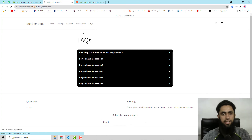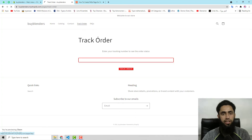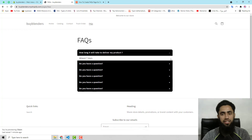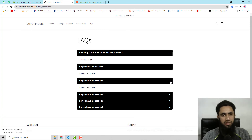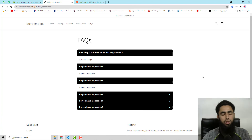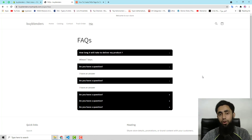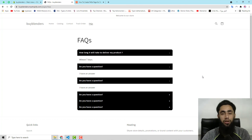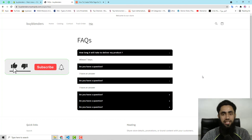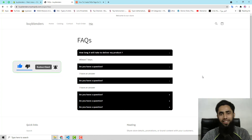After refreshing the page, you can see FAQs in the top navigation. Click on FAQs and the FAQ page displays. This is really simple and easy — you don't need any coding experience to do this, and it is quite important for your customers. Thank you for watching. If you are new to this channel, please subscribe and like the video. See you in the next one.